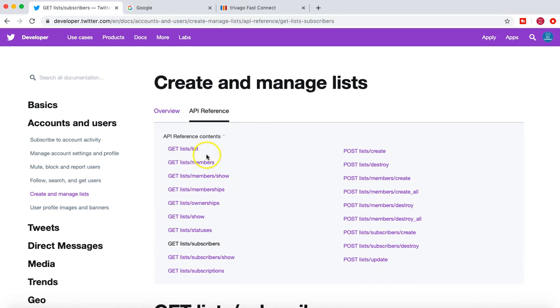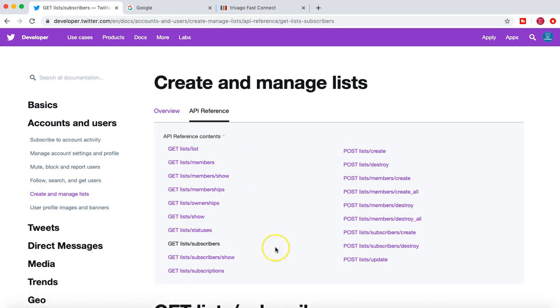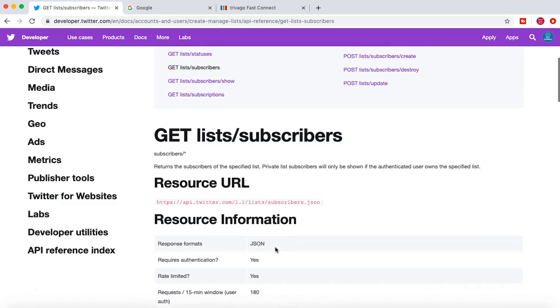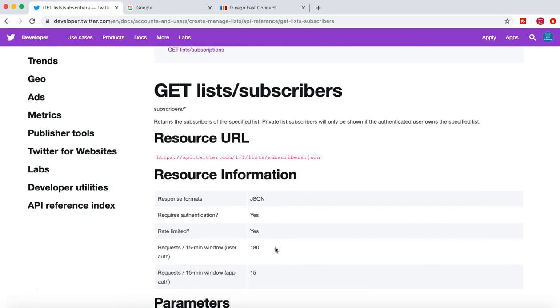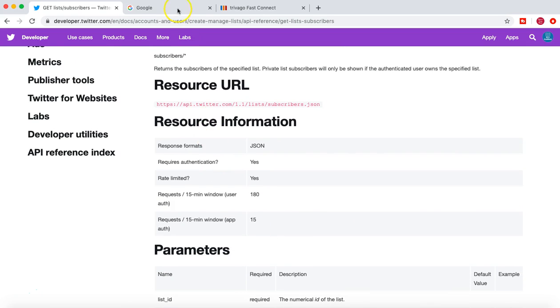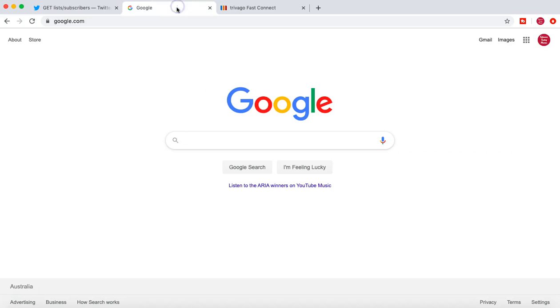The next thing is you can go through these API reference contents and try to read and understand more details for the API. The next example I'll take is google.com.